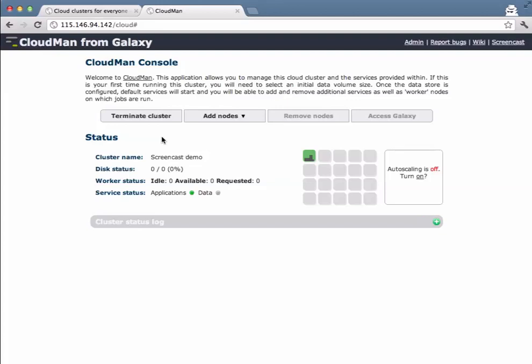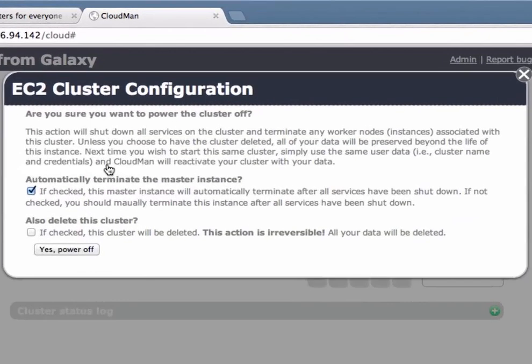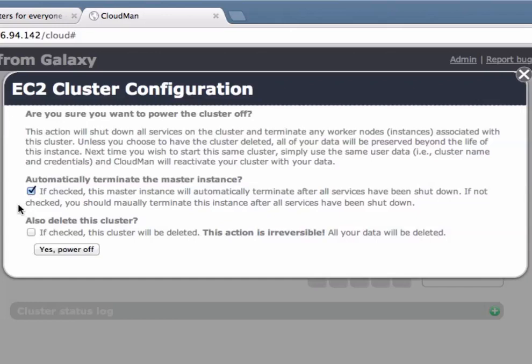Once the need for this particular cluster diminishes, whether for one night or permanently or a month, we can simply terminate this cluster. To terminate it click terminate cluster. You have two options at termination time. You can choose to automatically terminate the master instance which is checked by default.